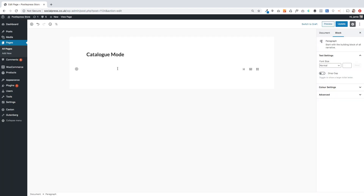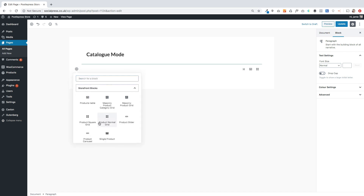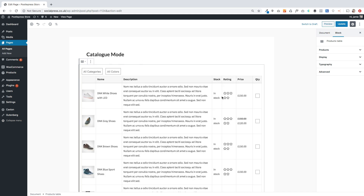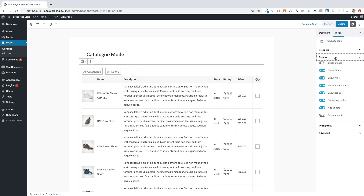Next I'm going to show you how to use the product table block in catalog mode. This is great if you don't want your customers to process any transactions on your site — you just want to hide the add to cart button so they can view products essentially. I'm going to add the block and search for the product table block, then click on it to load my products.